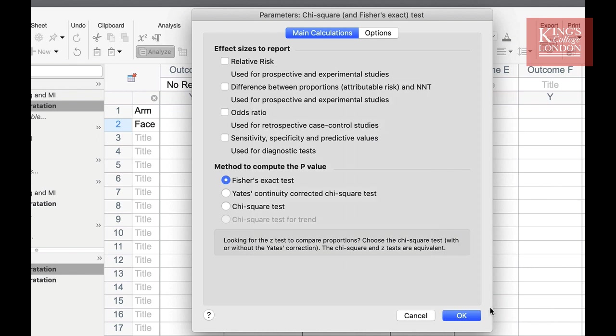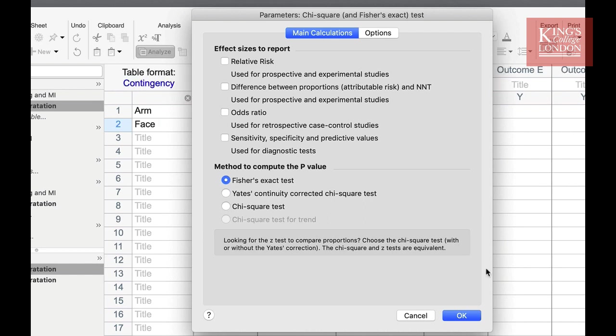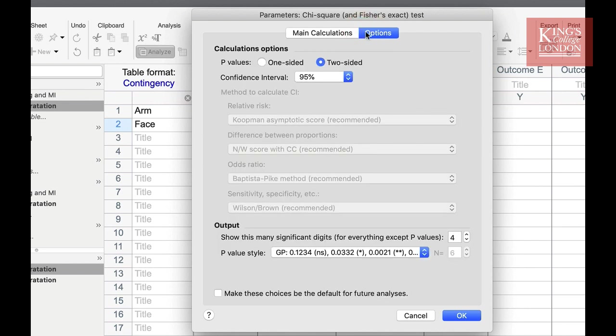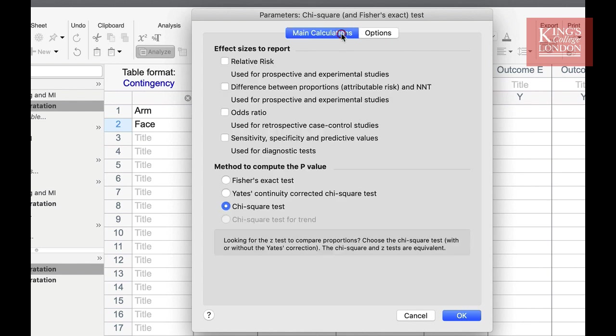Your choice of which effect sizes to report will depend upon your experimental design. But for the moment, under method to compute the p-value, I'm going to carry out a chi-squared test. In the options box we can choose between a one-sided or two-sided calculation. We would always recommend you use a two-sided calculation. And below this you can choose how your p-values are outputted. Once you're happy with your selection, click on OK.